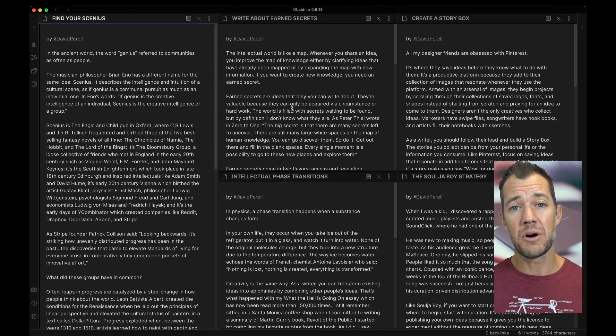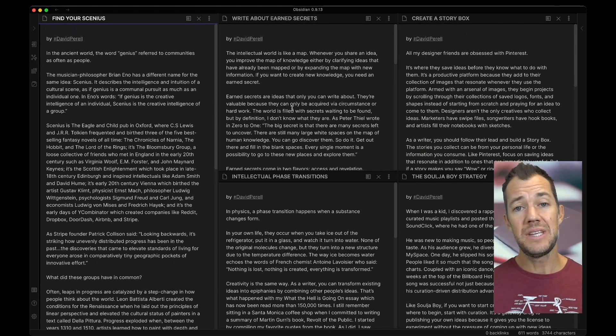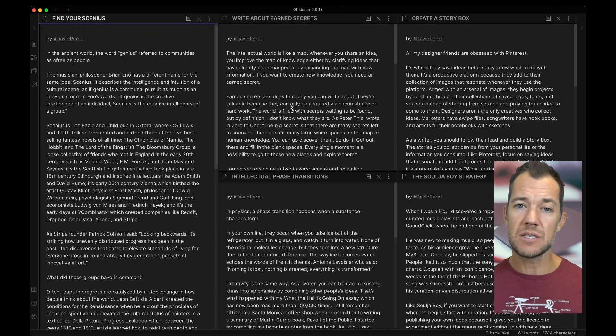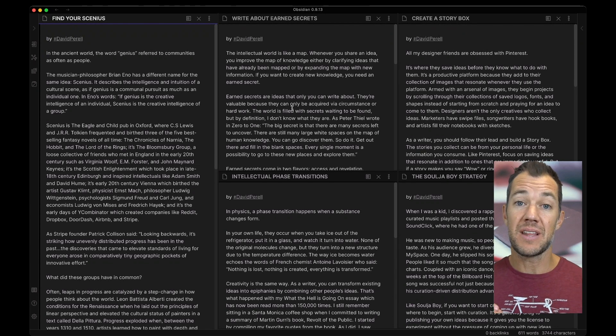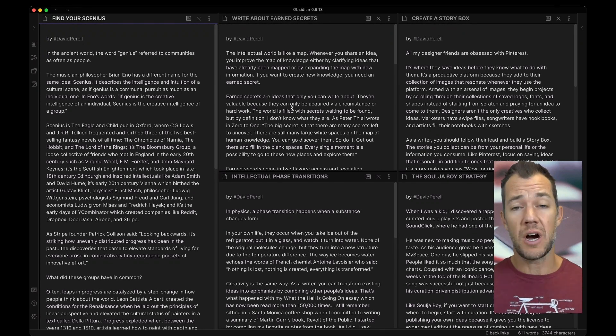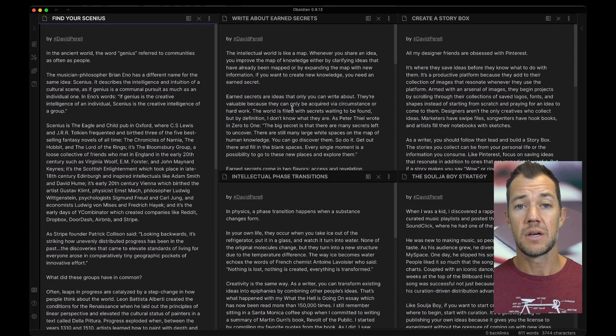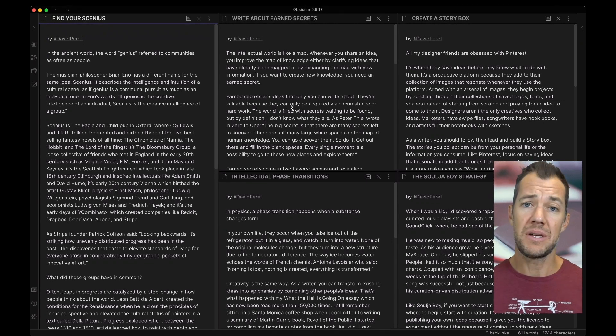I'm going to take a moment now to read these essays and find the ideas within them that link to some of our other ideas within our growing knowledge graph. Go ahead and take a moment and do that now.